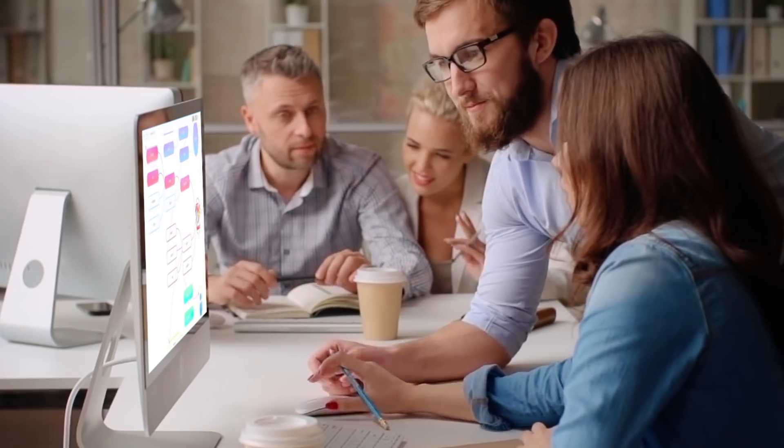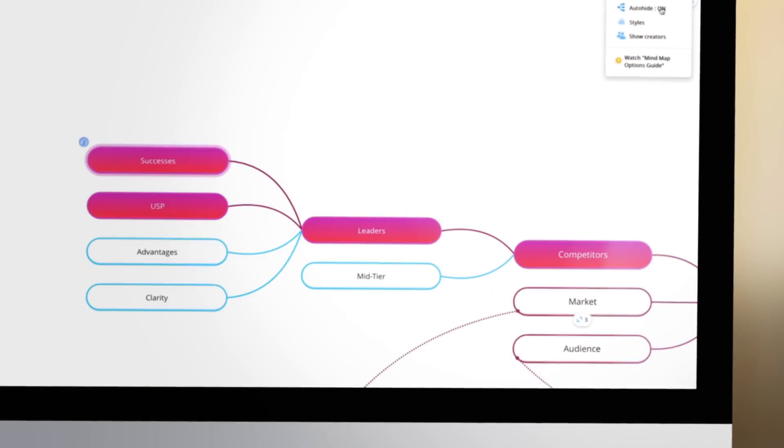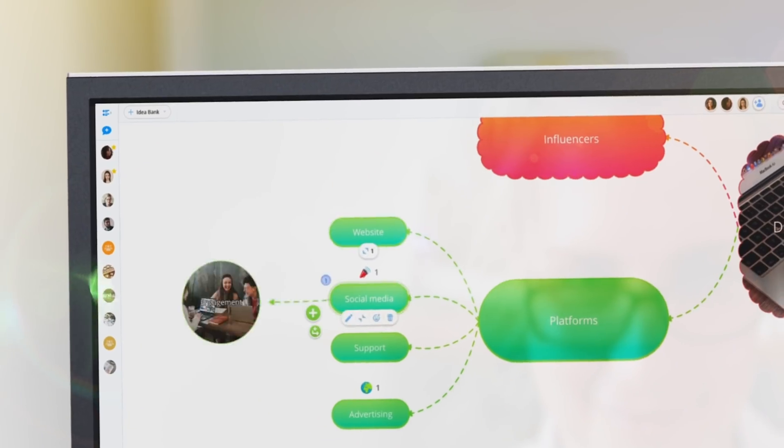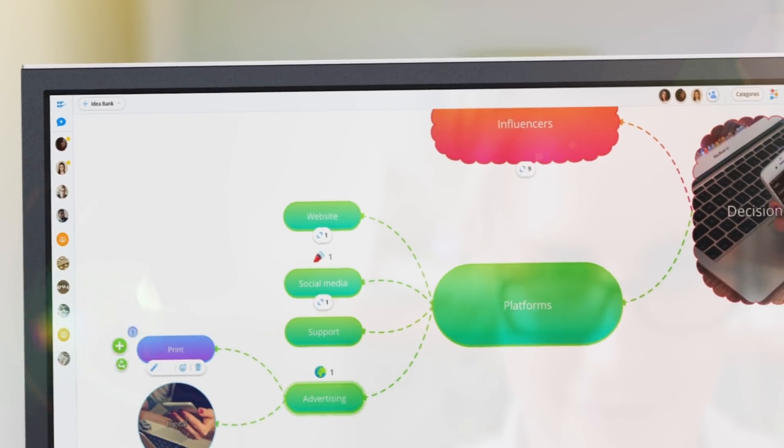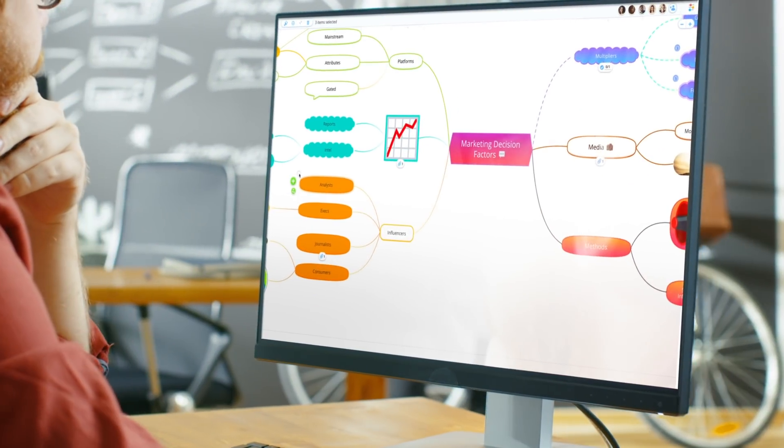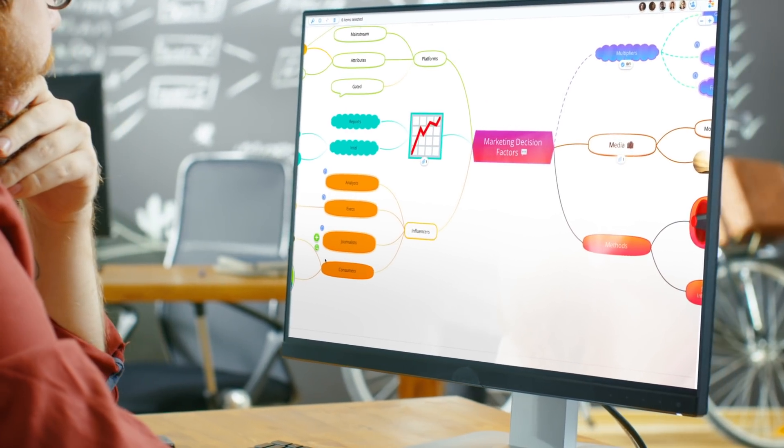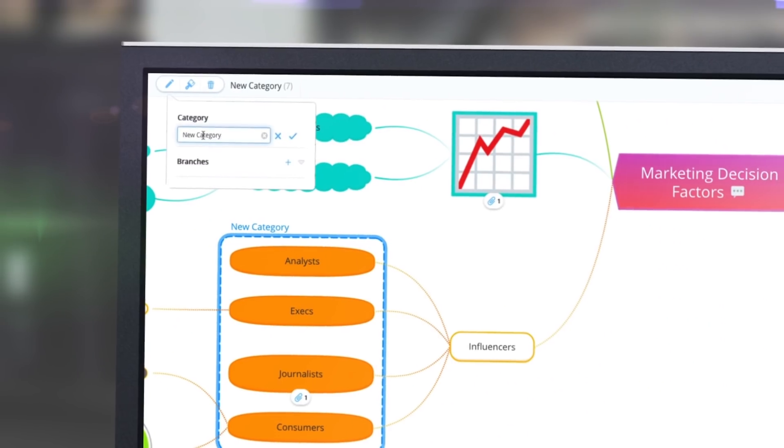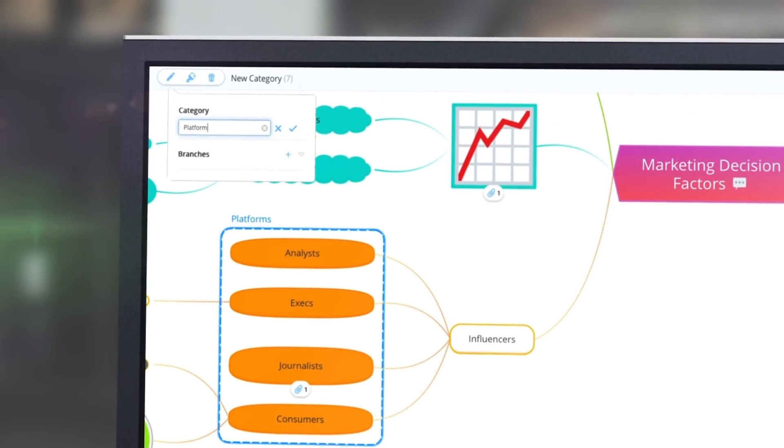AutoHide allows you to focus your attention on specific areas, hide the clutter, and concentrate on what's most important. Group related branches together using categories to organize your ideas at a glance.